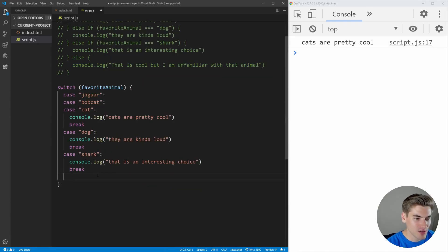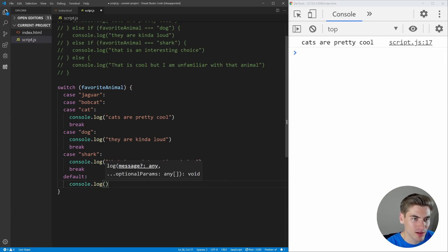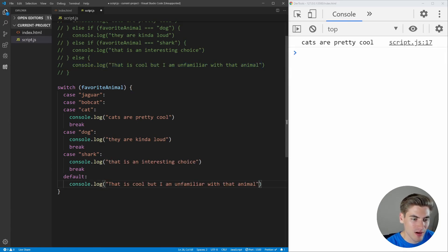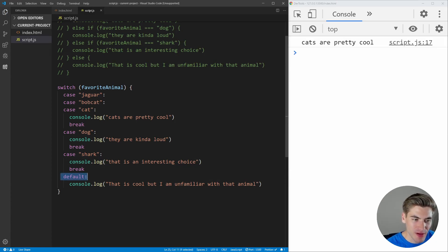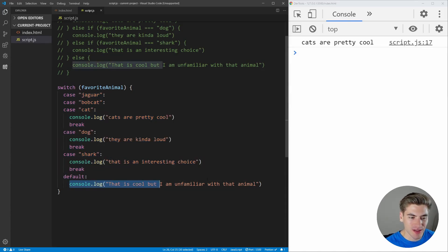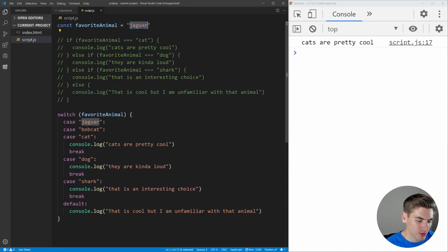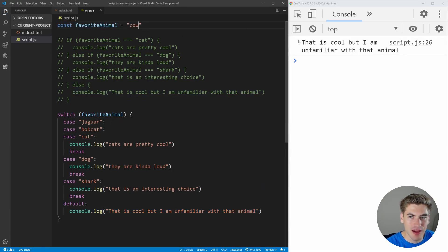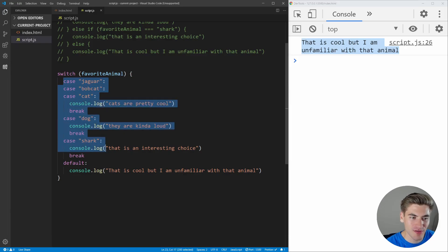In order to account for the else section, instead of writing an individual case we put the keyword default and then a colon. Inside default we console.log that is cool but I'm unfamiliar with that animal. This says: if it doesn't match any of these cases and we haven't broken out yet, run the default code. Changing the variable to cow — an animal we don't have listed — it says that is cool but I'm unfamiliar with that animal.